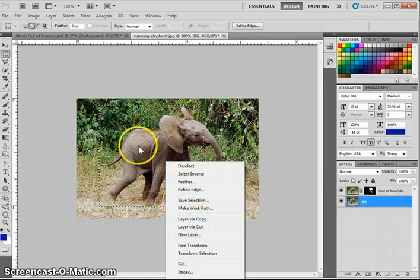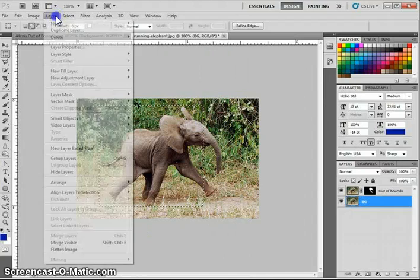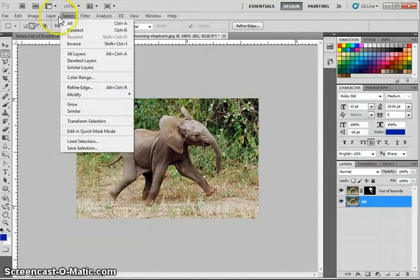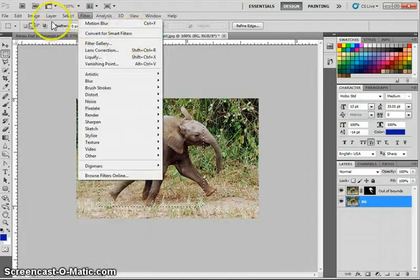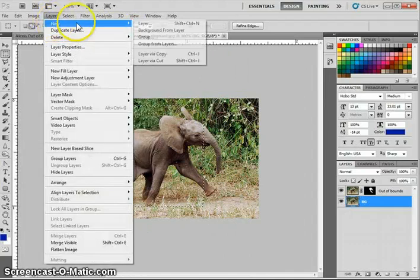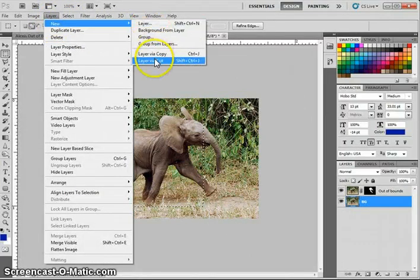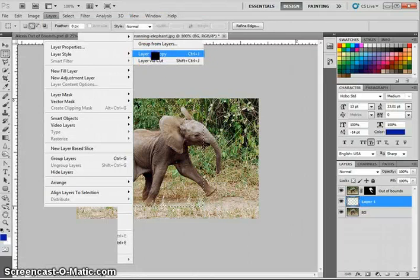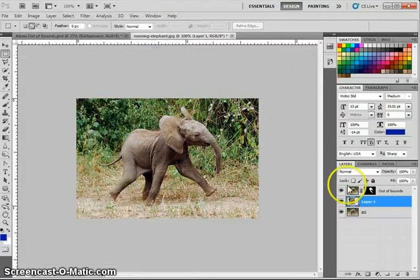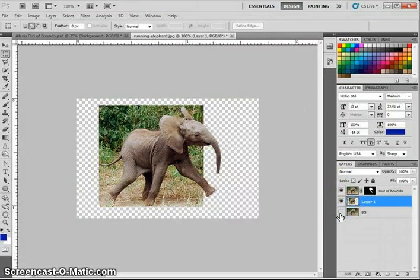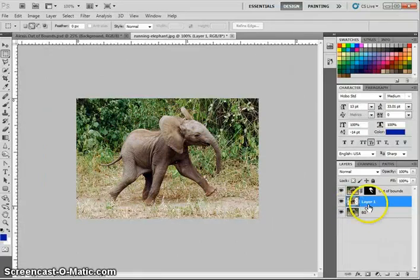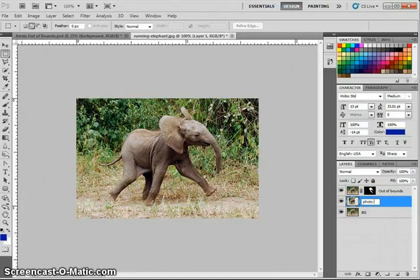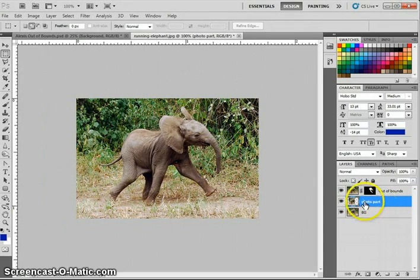So what you're going to do is you can right click it and you want to make a layer via copy. You can also go up to the menus, layer, new, layer via copy. It does the same thing. I know a lot of you like to right click. So layer via copy. Now we actually have, if I turn this off, we have our little rectangular or square area that will be our picture. Now while that area is selected, I'm going to just call this the photo part. And so I know that's what that box is.